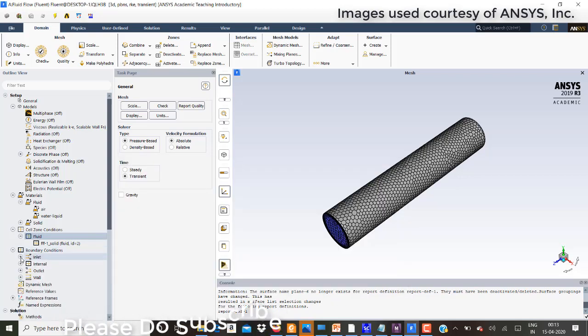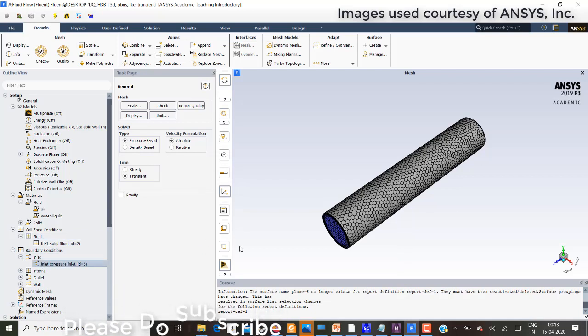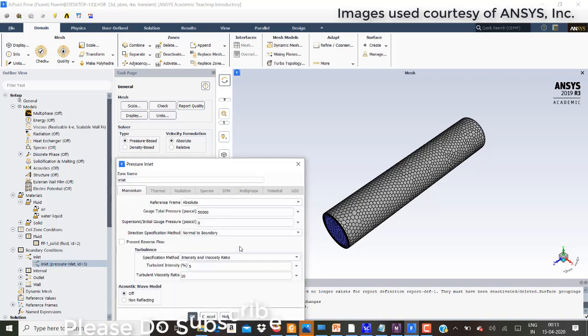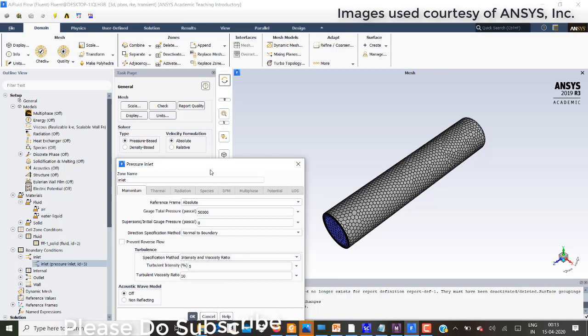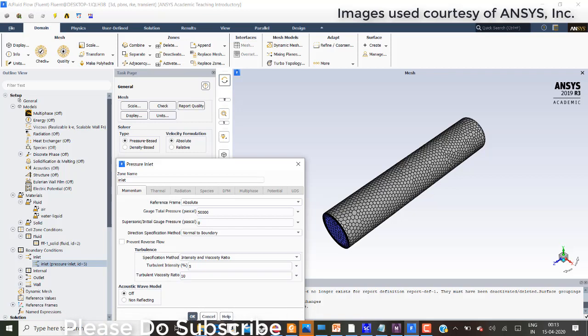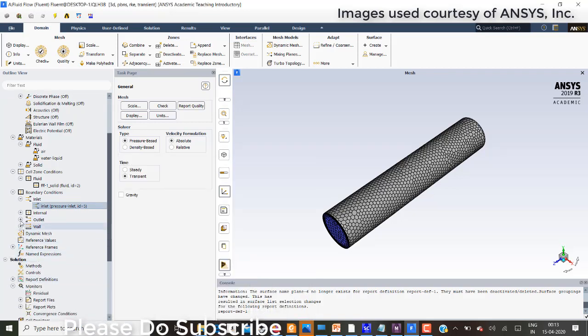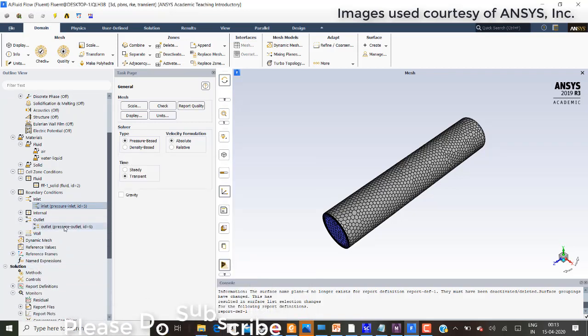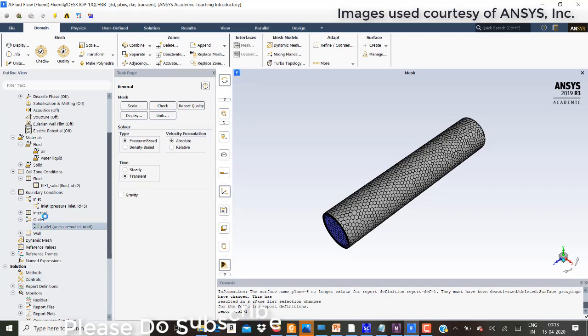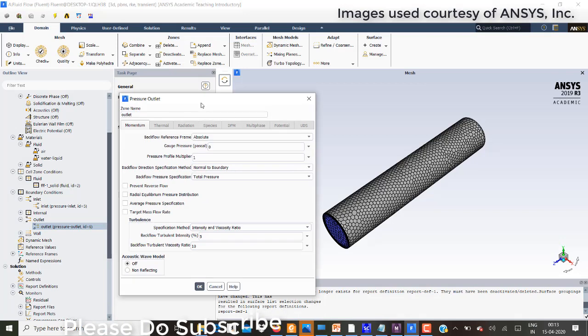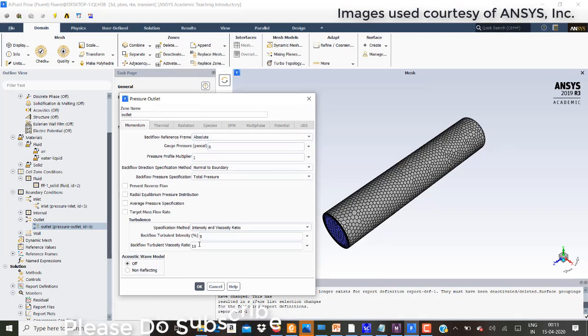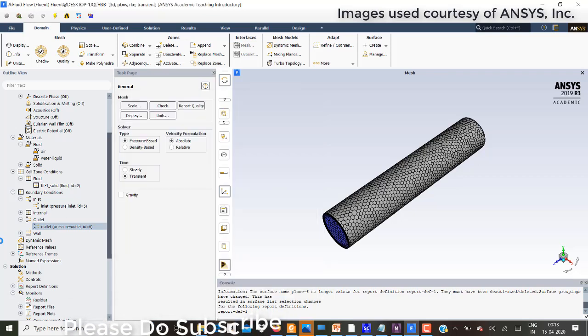In the boundary conditions this is the inlet pressure. The pressure is 50,000 Pascal. Normal settings turbulent intensity and turbulent viscosity. Outlet is the pressure outlet. The backflow reference frame is absolute and the gauge pressure is zero with the backflow turbulent intensity and turbulent viscosity ratio is 10.